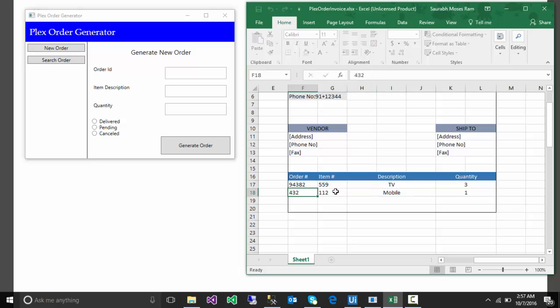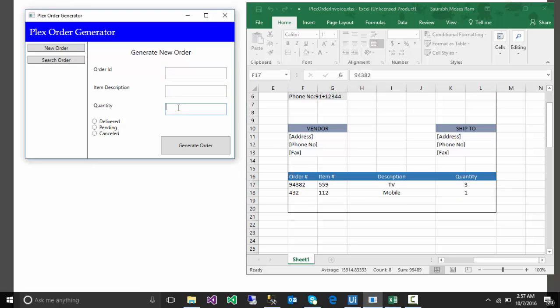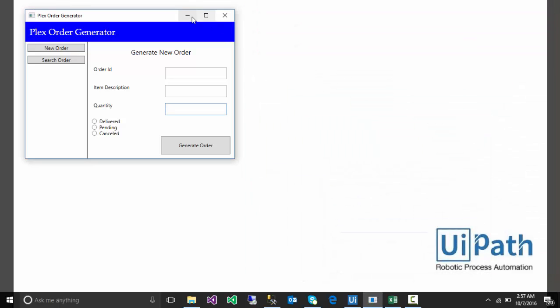We can train our system or computer in such a way that it performs the same user action, like copying the data from one application and pasting it in another application and generating the order. So this is all RPA about, to automate the process what the user is performing. I hope you got a little bit idea of RPA systems.